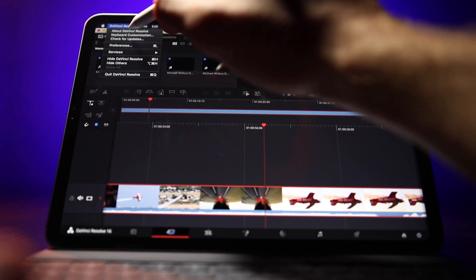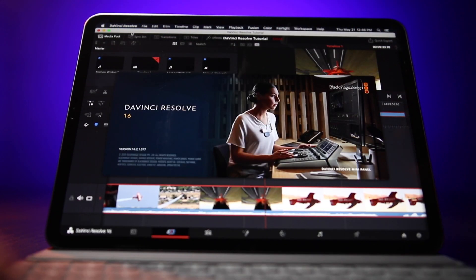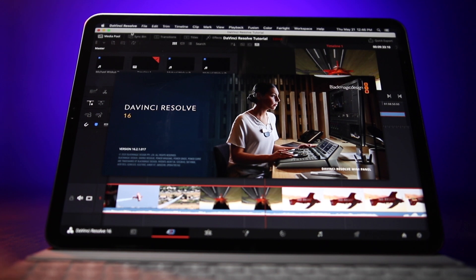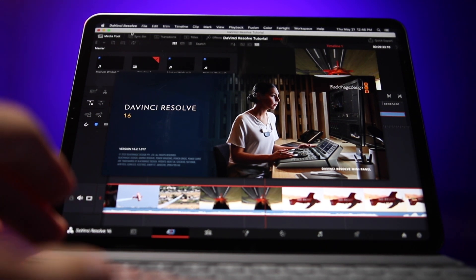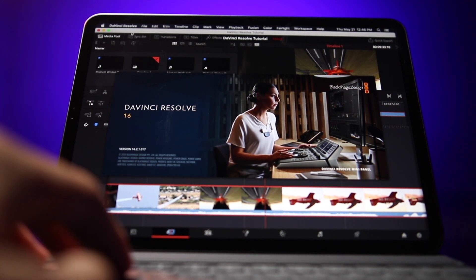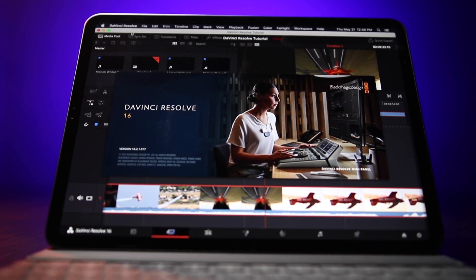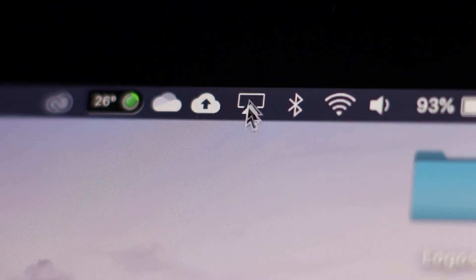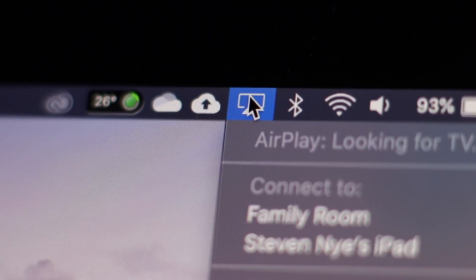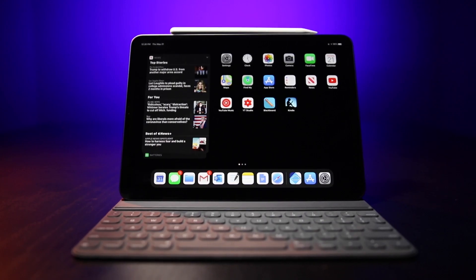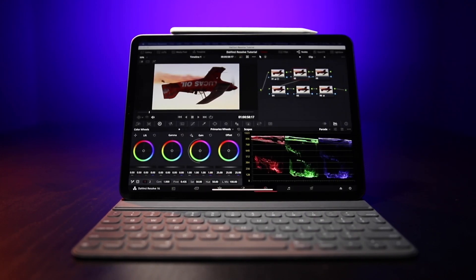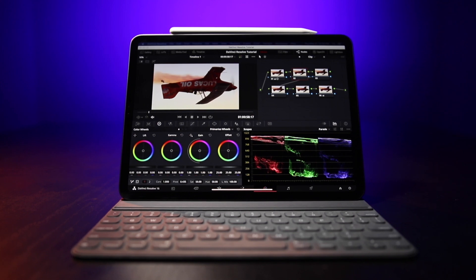All right, so over here on the Mac, once you have DaVinci Resolve downloaded, which once again it is free, you're going to open up the program, get your timeline all set, and then you're going to go up to the AirPlay icon, click on that, and then connect to your iPad. Once you hit that, it's going to take a second and boom, it shows up on your iPad.